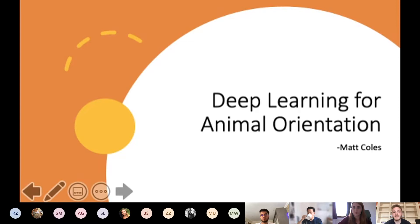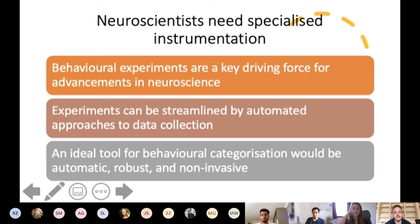Hello and welcome to this presentation on deep learning for animal orientation. Before we get started, I think it's worth mentioning that I'm not going to be delving too much into the deep learning practices just for the sake of time. I do have some bonus slides at the end if we have time, but for now I'm just going to try and limit the jargon as much as possible. So without further ado...